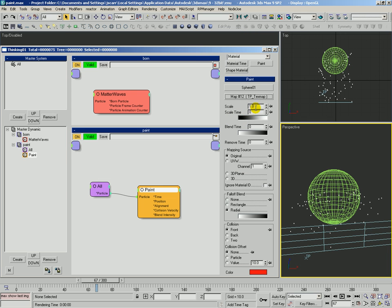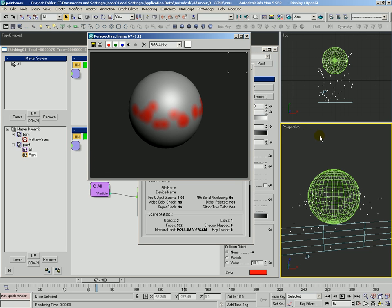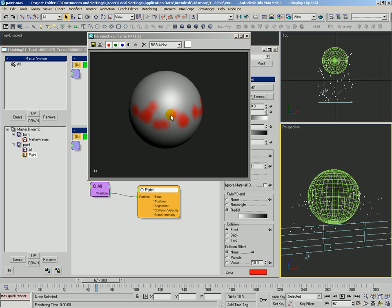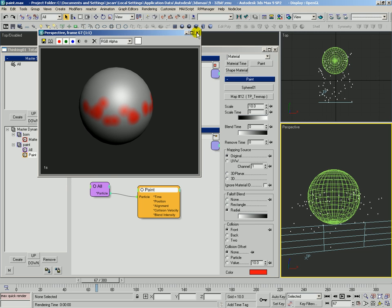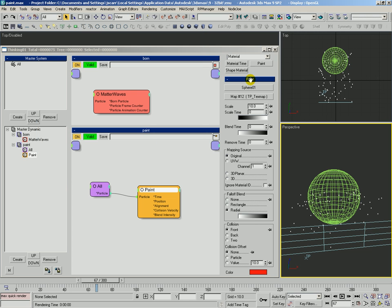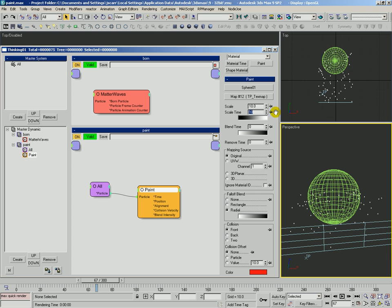First up we've got scale. You saw how small those were. Let's set it to 10 and see what we get. You can get quite a bit larger. Scale has some controls to it. It's got a scale time where you can actually tell the paint operator over how much time should it scale up or scale down that mapping.